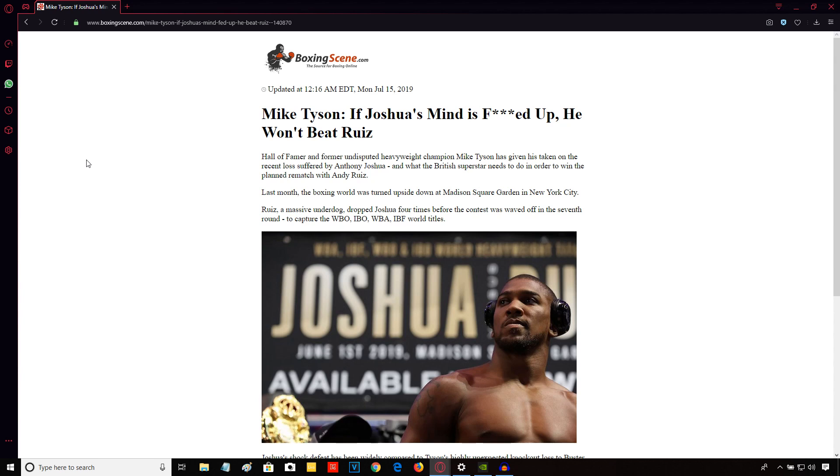Mike Tyson has come out in recent weeks and defended his assertion that Anthony Joshua is the number one heavyweight in the world and he beats all the other guys out there.